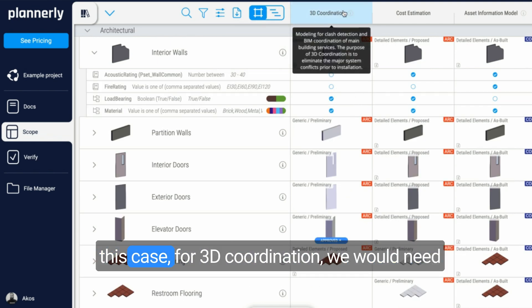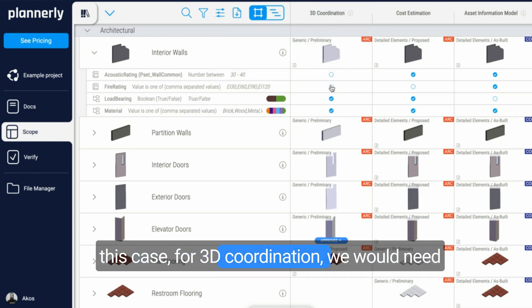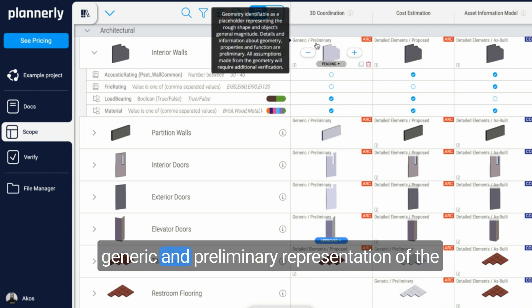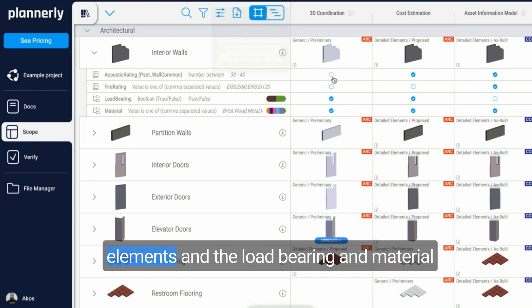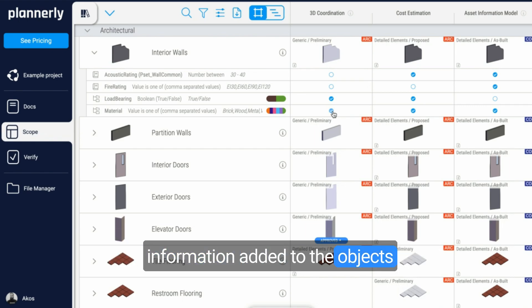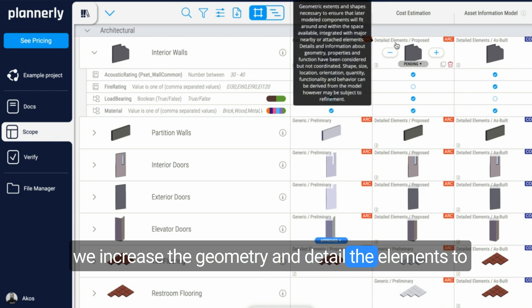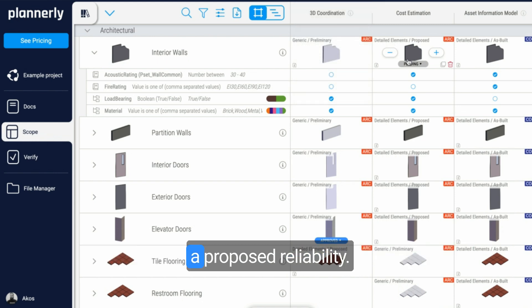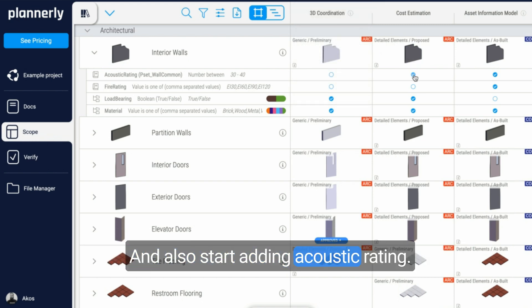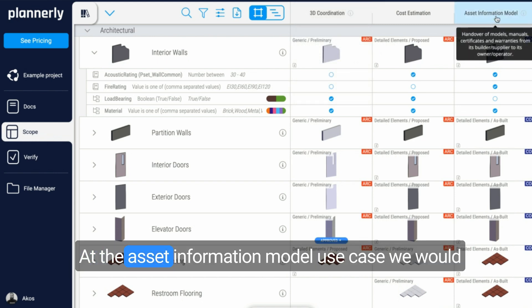The way to read this matrix is, for example, in this case, for 3D coordination we would need generic and preliminary representation of the elements and the load bearing and material information added to the object. For cost estimation, we increase the geometry and detail the elements to a proposed reliability and also start adding acoustic rating.